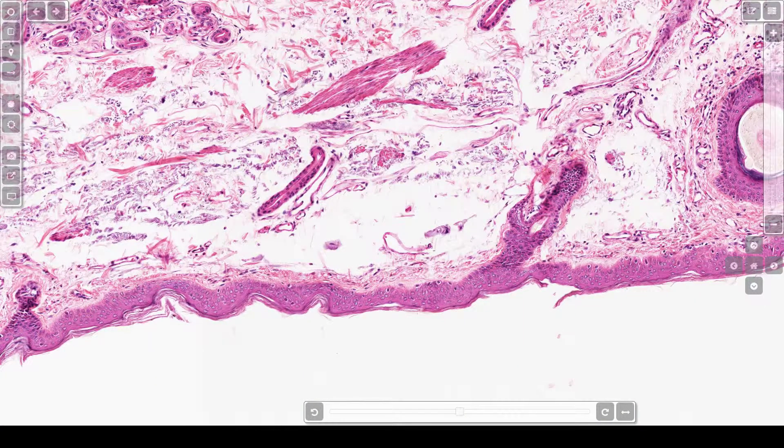We're not going to go over the skin since the purpose of today's video was to go over the buccal mucosa. Okay, that's it.